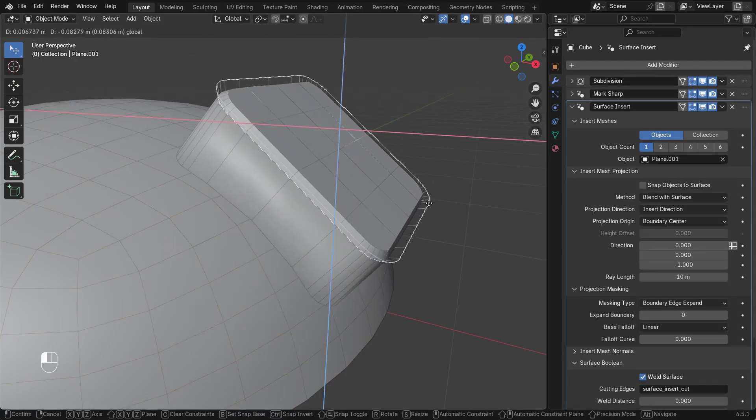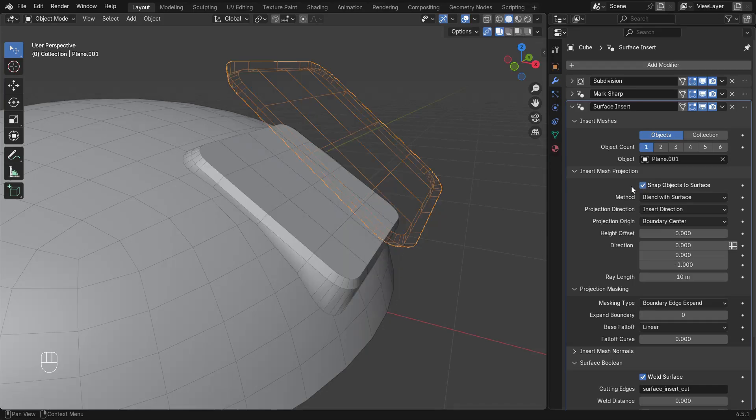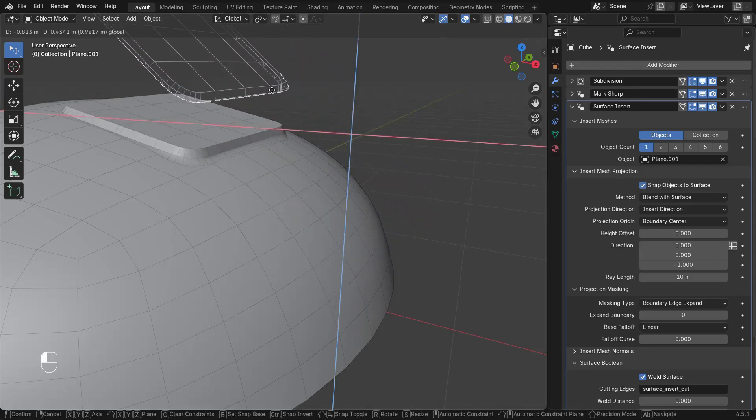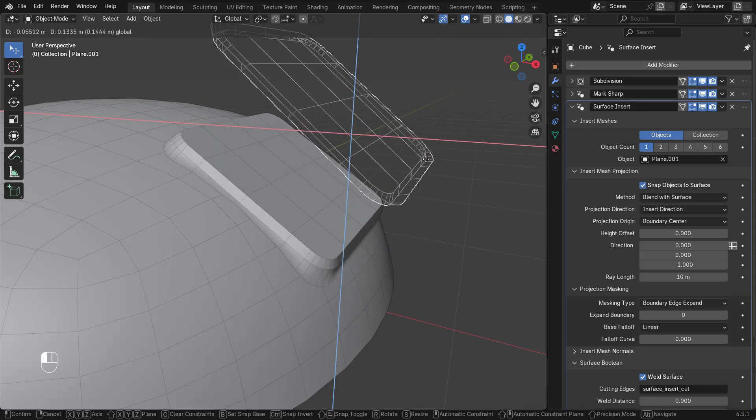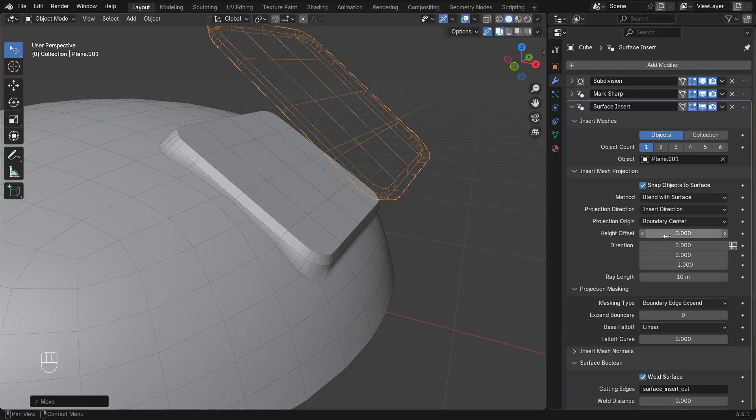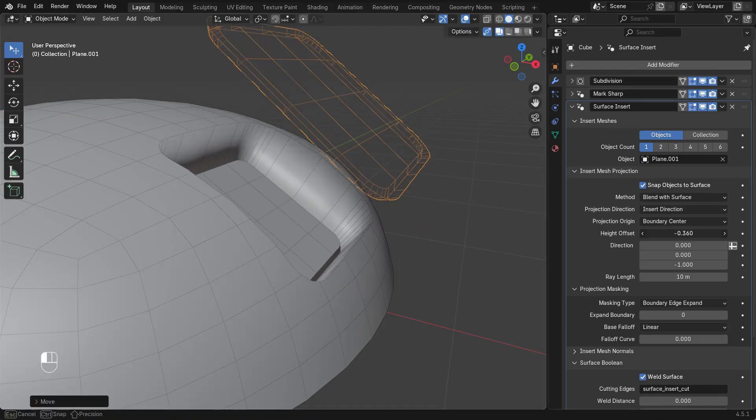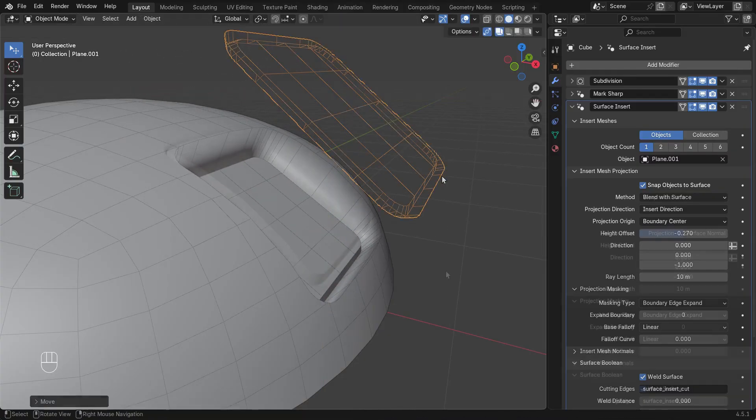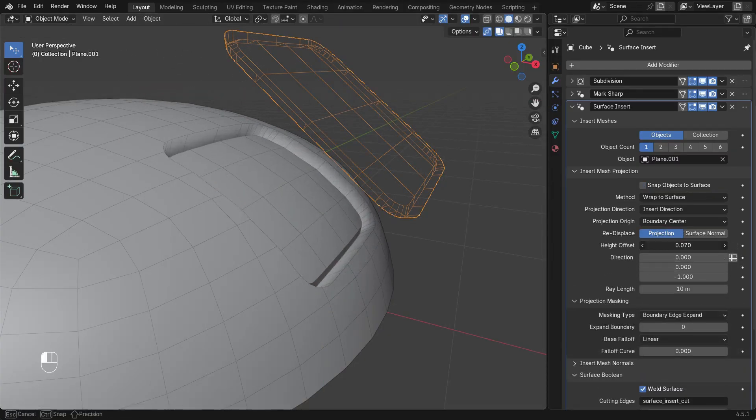Snap Objects to Surface will move and align insert meshes to the surface before projection. And there's an option to offset the insert mesh from the surface. This height offset also works when using Wrap to Surface.